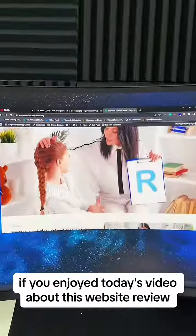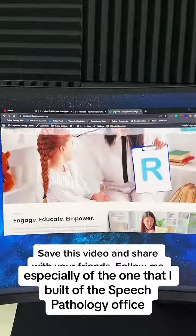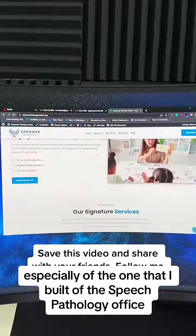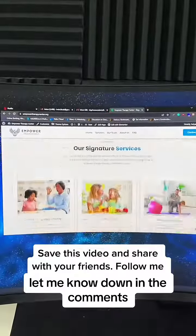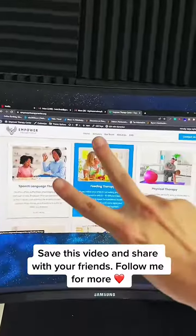If you enjoyed today's video about this website review, especially of the Speech Pathology office website that I built, let me know down in the comments. Follow me for more. Peace.